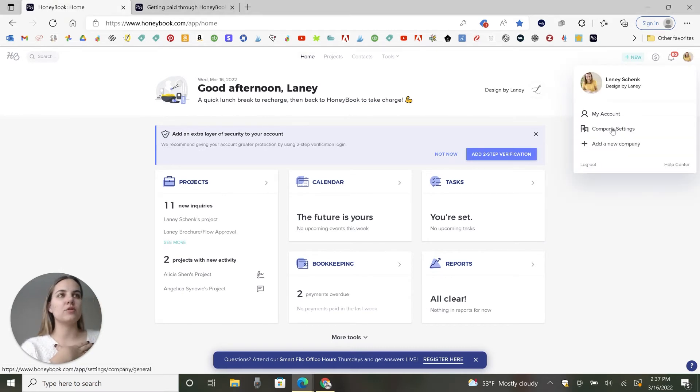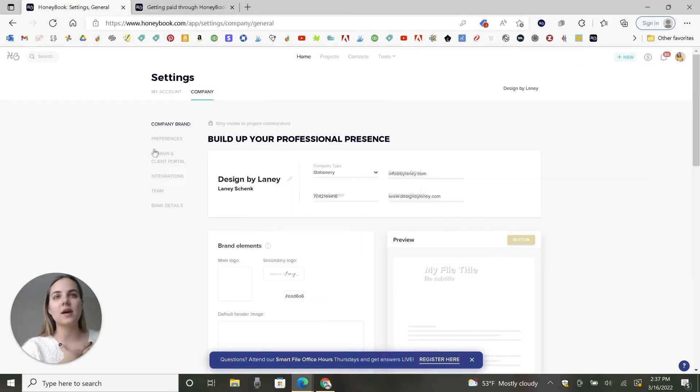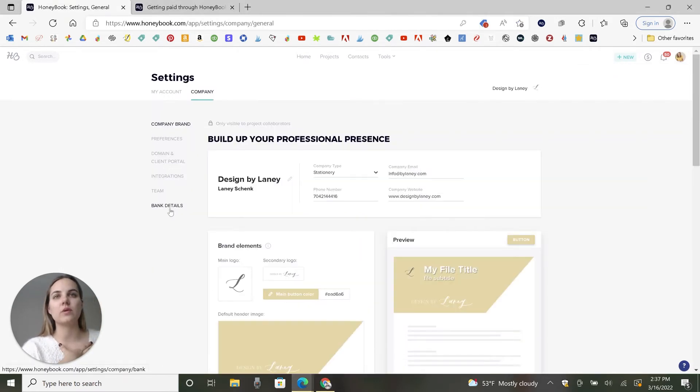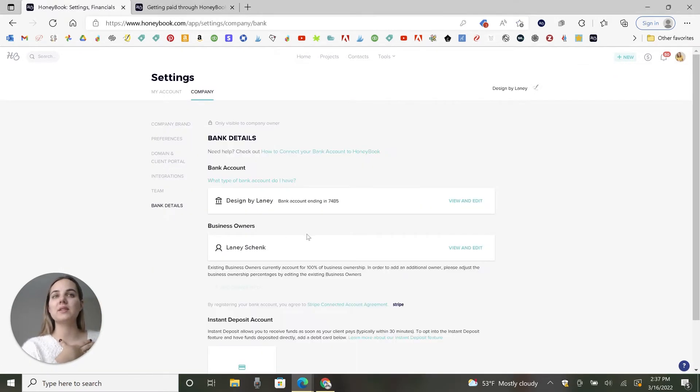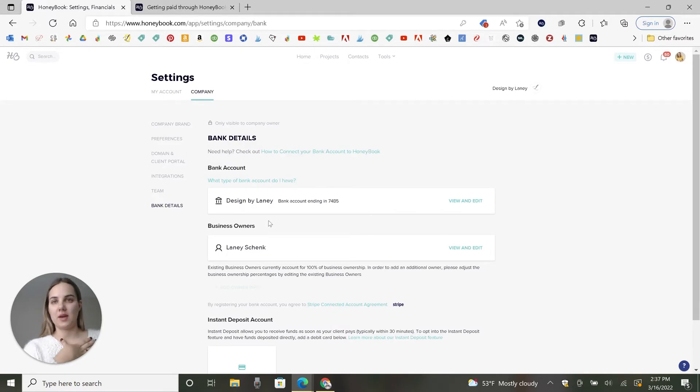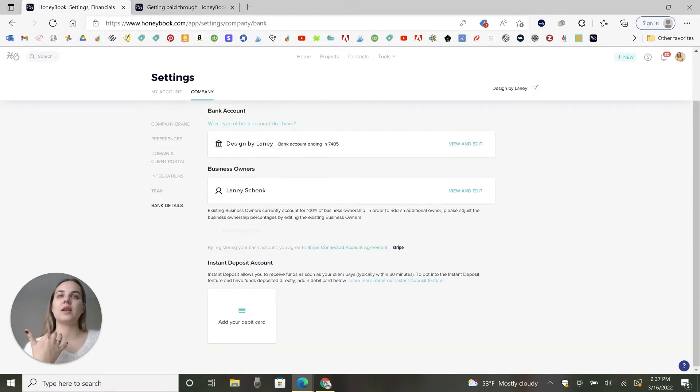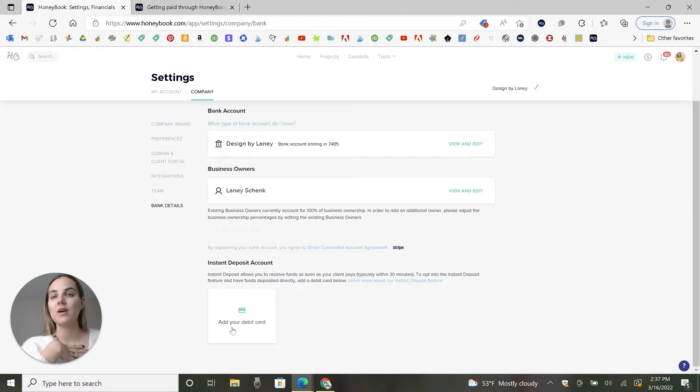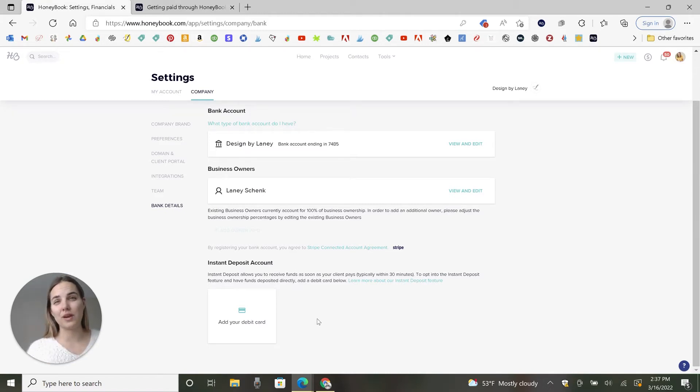So when you go into your company settings, that's where you can set up your bank details and attach your bank account. You can do this instant deposit where you can get funds directly to a debit card within 30 minutes, which is pretty cool.